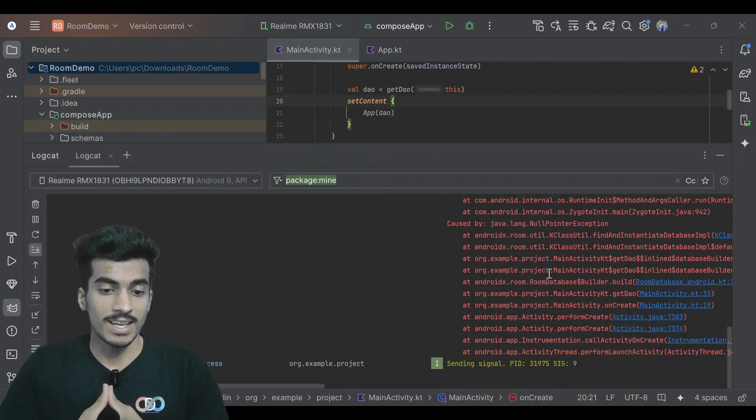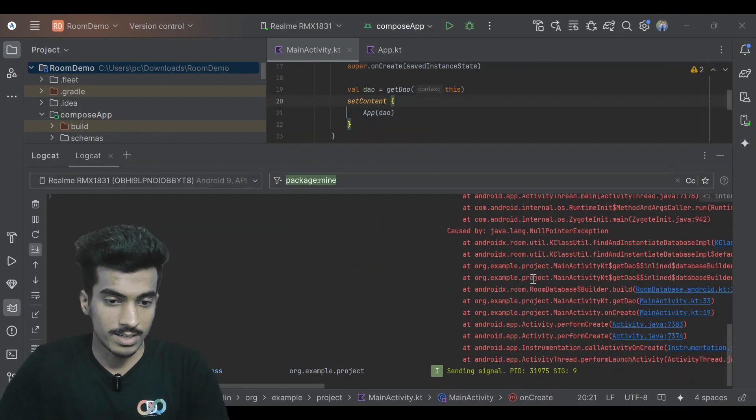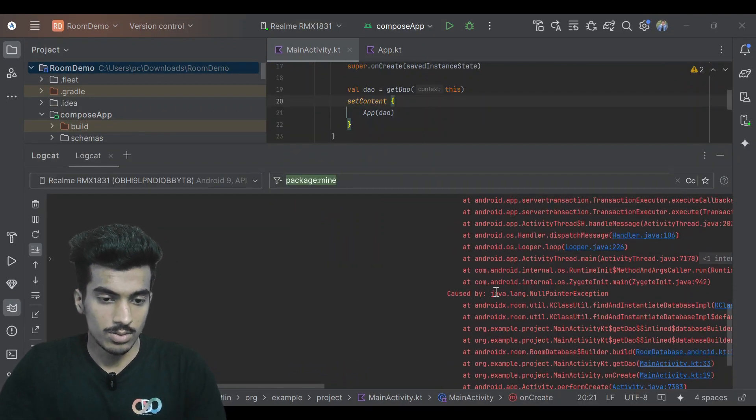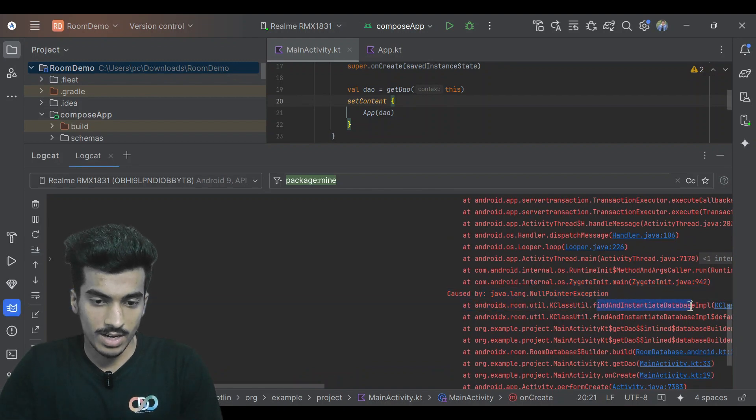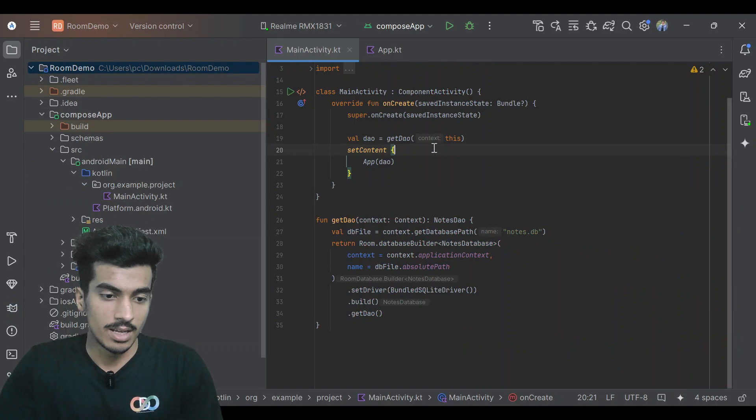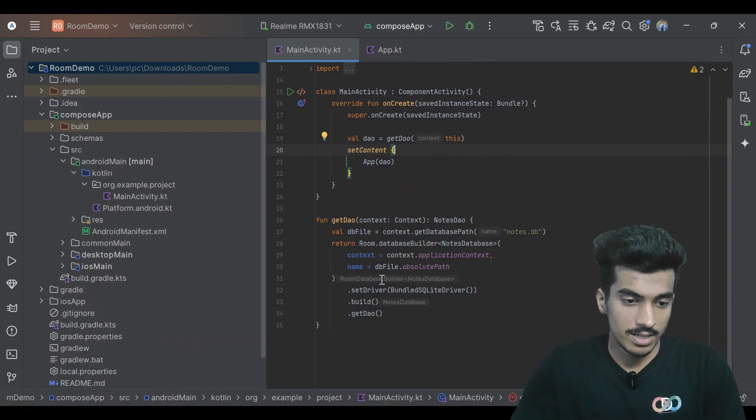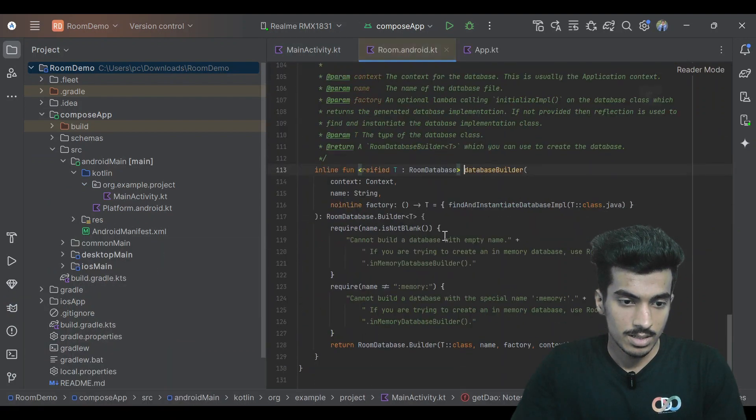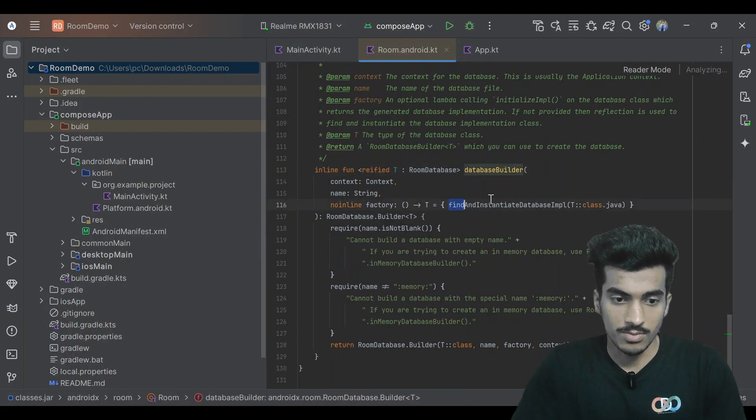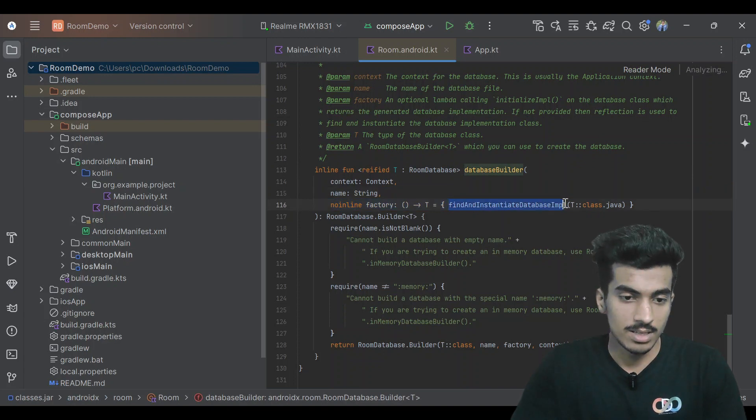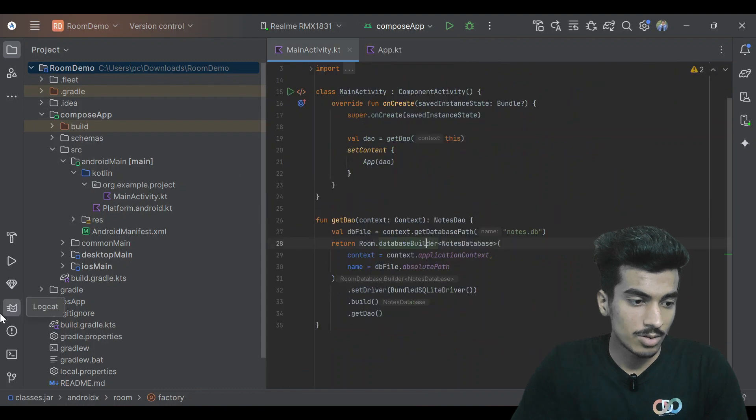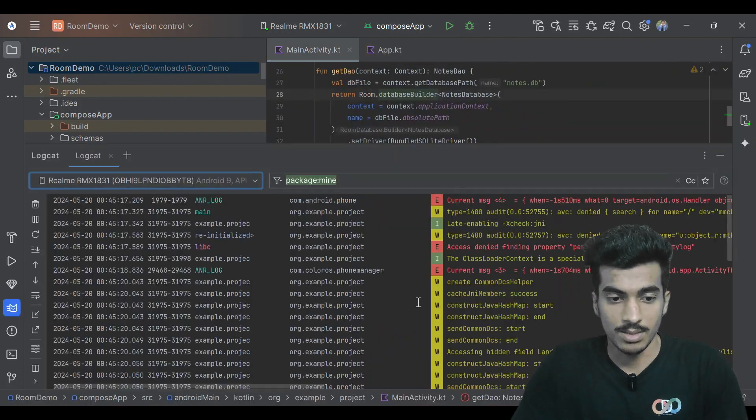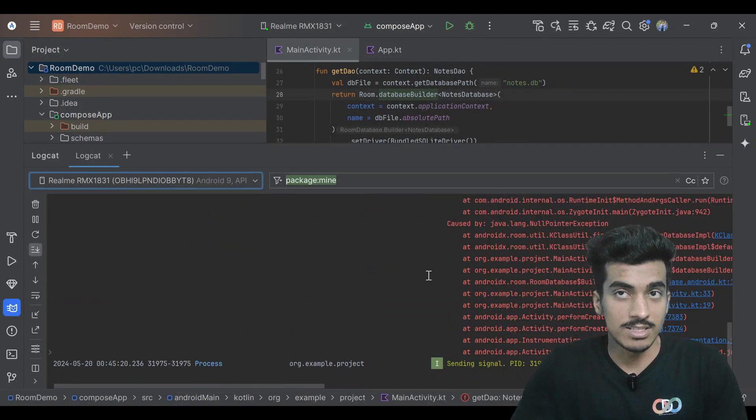The app has crashed and let us see the logcat. It's saying null pointer exception in this find and instantiate database implementation. This method is inside of this - you can see find and instantiate database implementation. Why it is throwing null pointer exception, I couldn't find the reason.